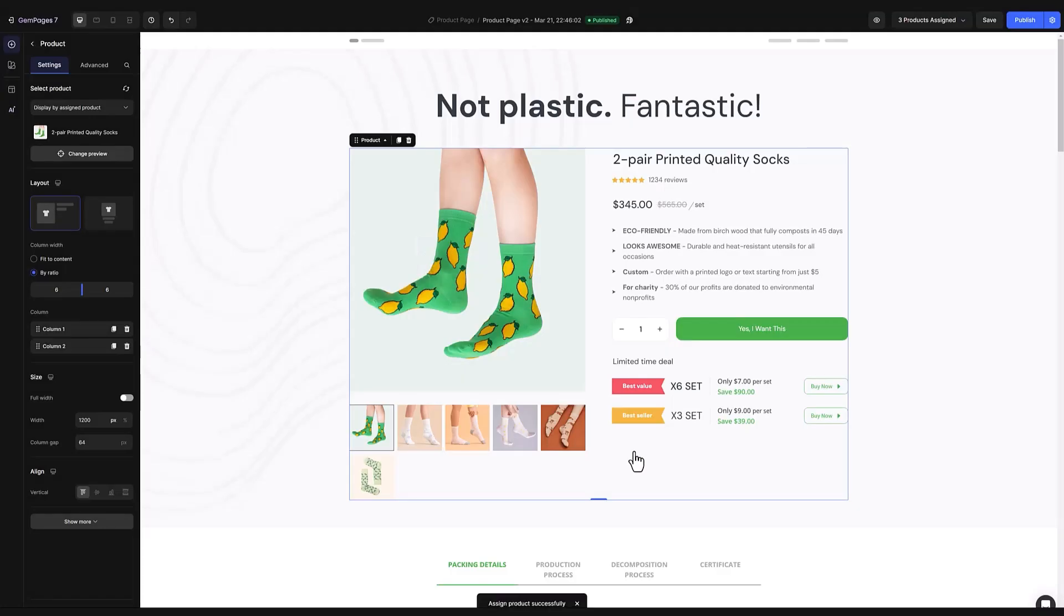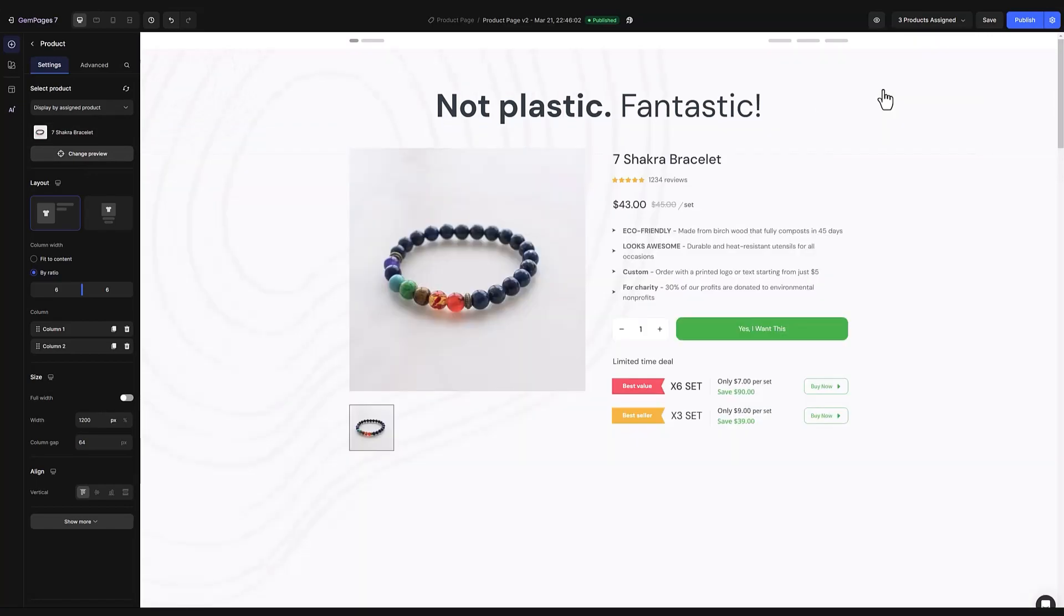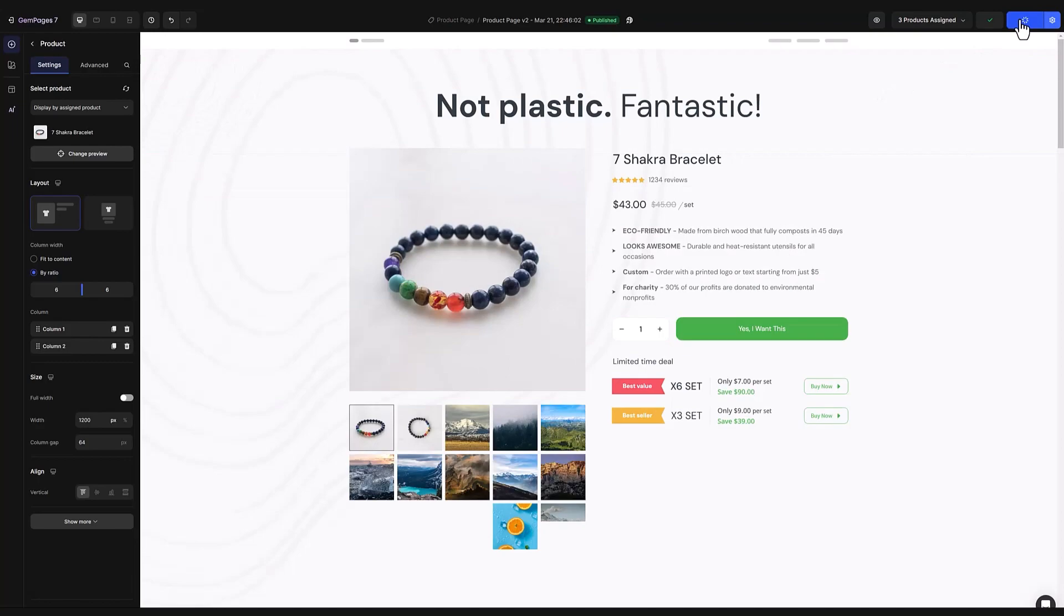Want a quick look at the new additions? Simply click change preview again. In the pop-up select the product you want to see and republish the page. And there you have it. Your newly added products are now part of the template.